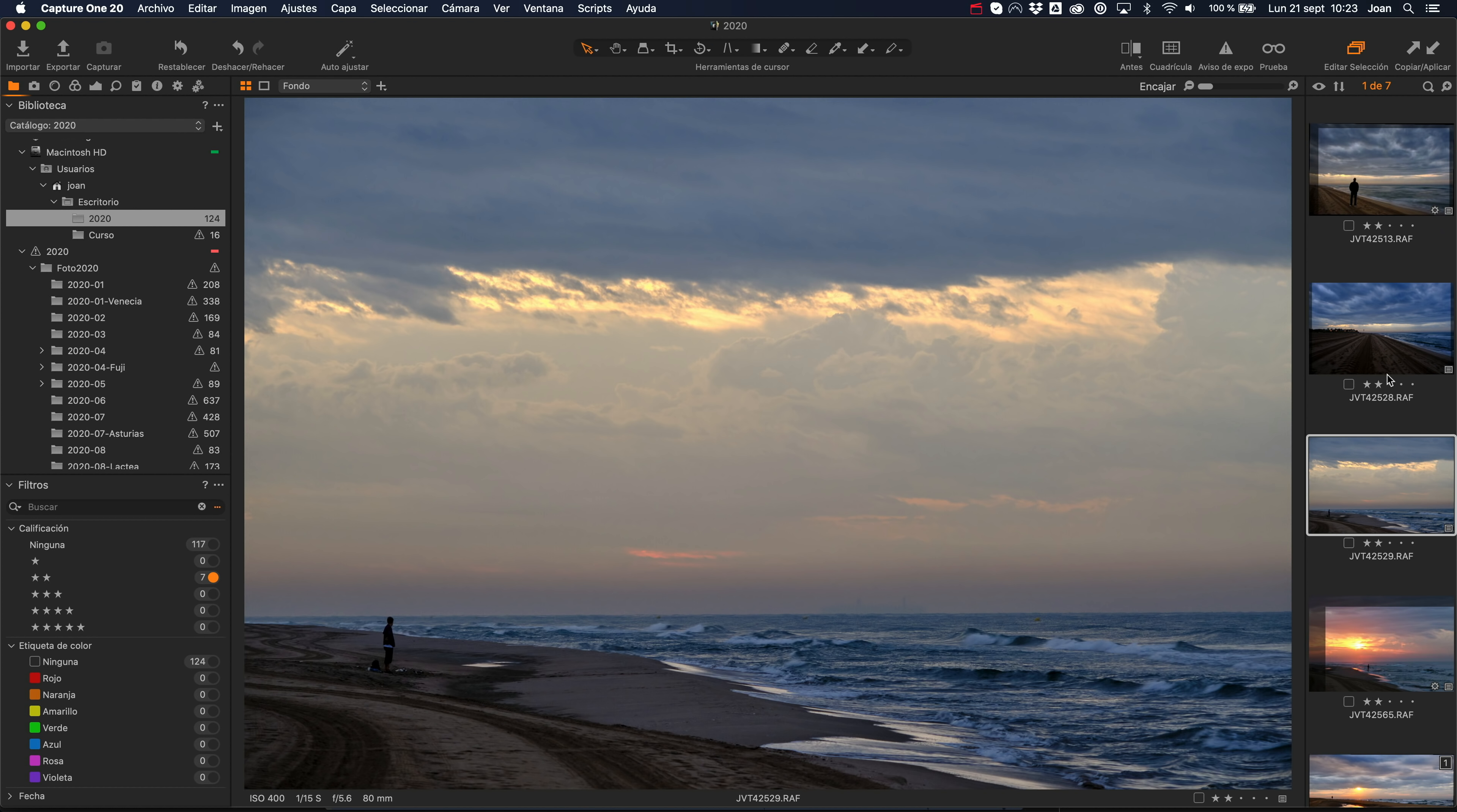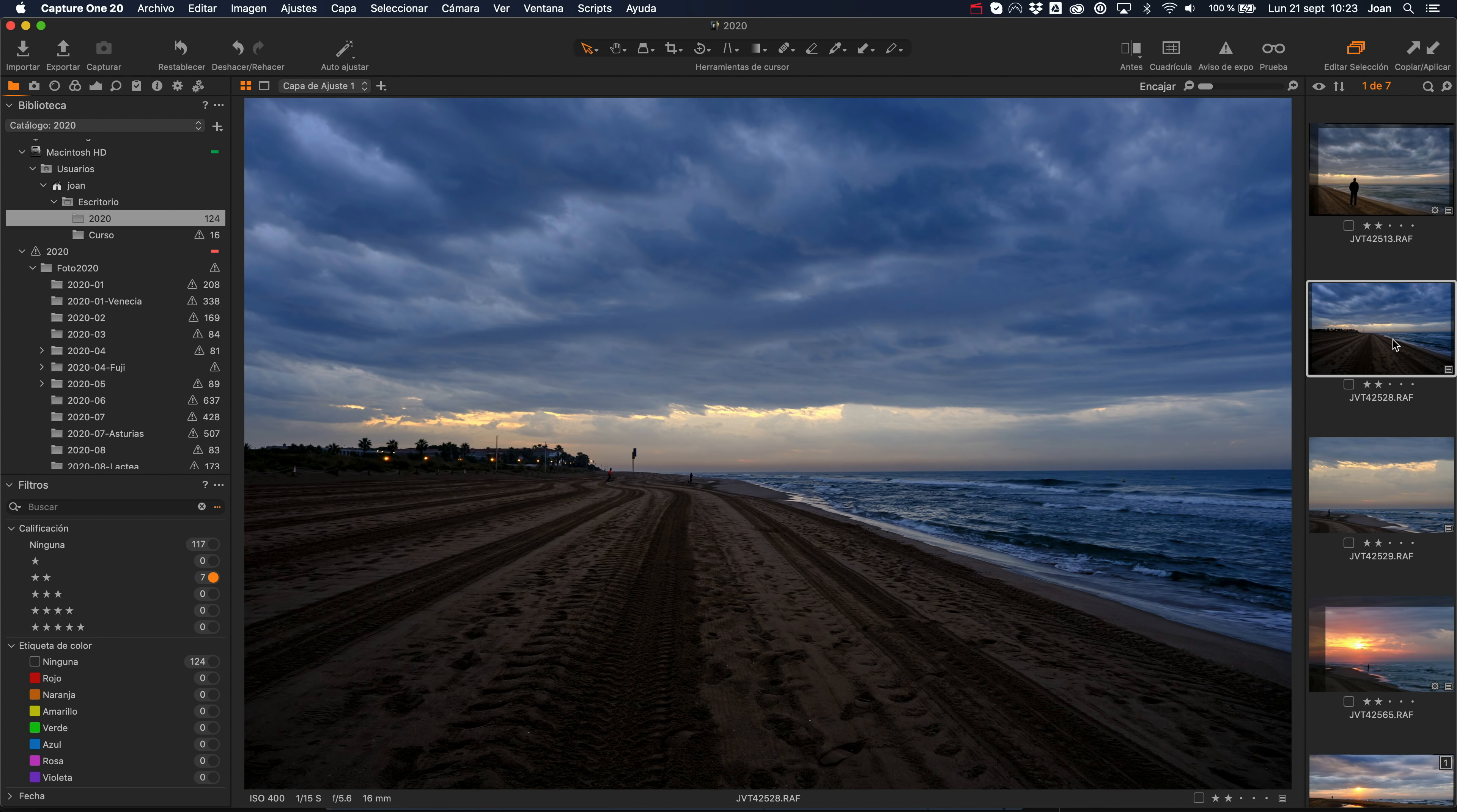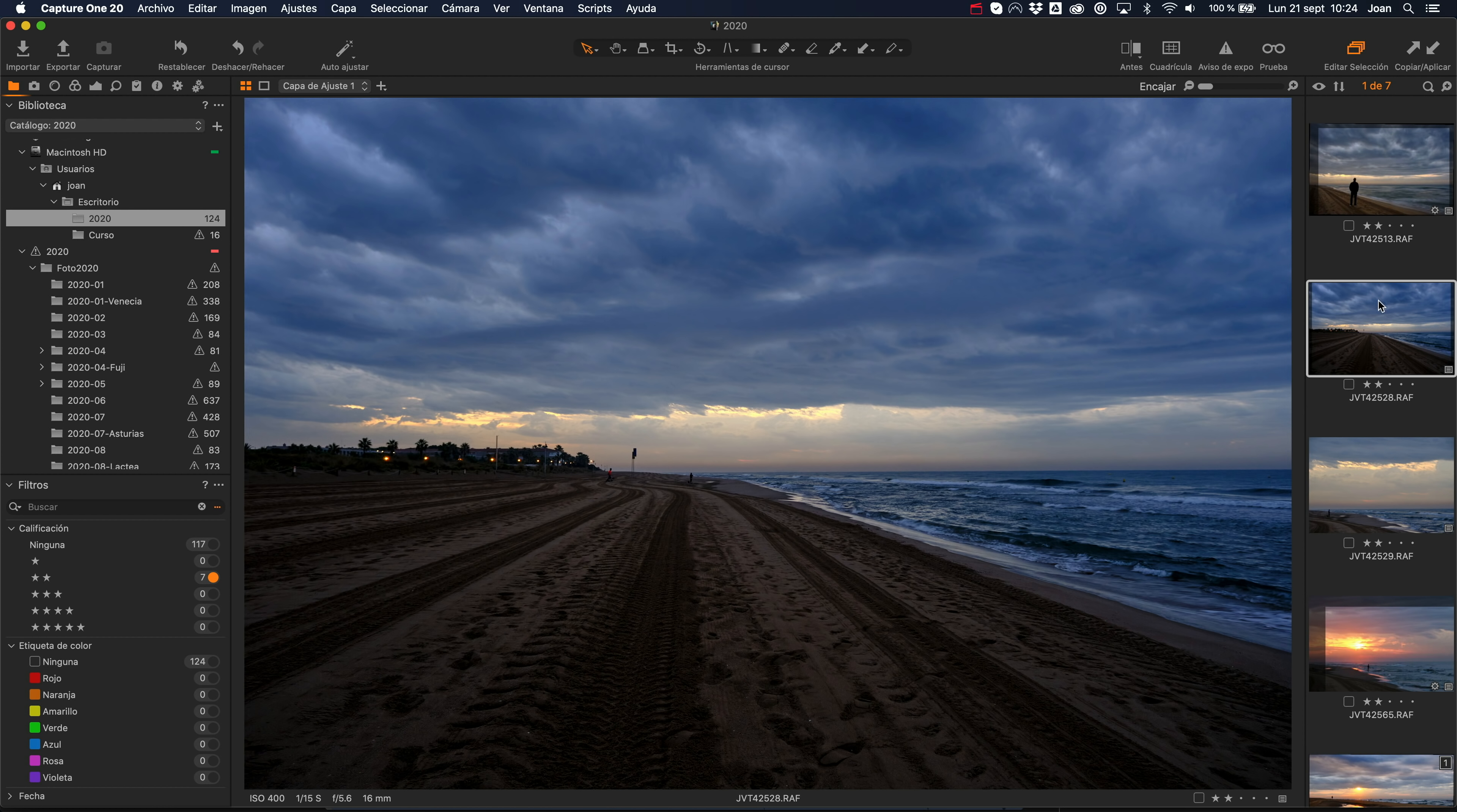Yo creo que muy indicado para hacer, por ejemplo, salidas a la montaña, para hacer viajes, si lo que quieres es tener un único objetivo que te cubra esas distancias focales. Depende cómo tenga la agenda, quiero probarlo y compararlo con el 16-55, hacer un poco más de pruebas técnicas. Y ya os digo, depende cómo tenga el tiempo, a ver si puedo compartir un vídeo con un poco de opinión y pruebas sobre este 16-80 de Fuji.